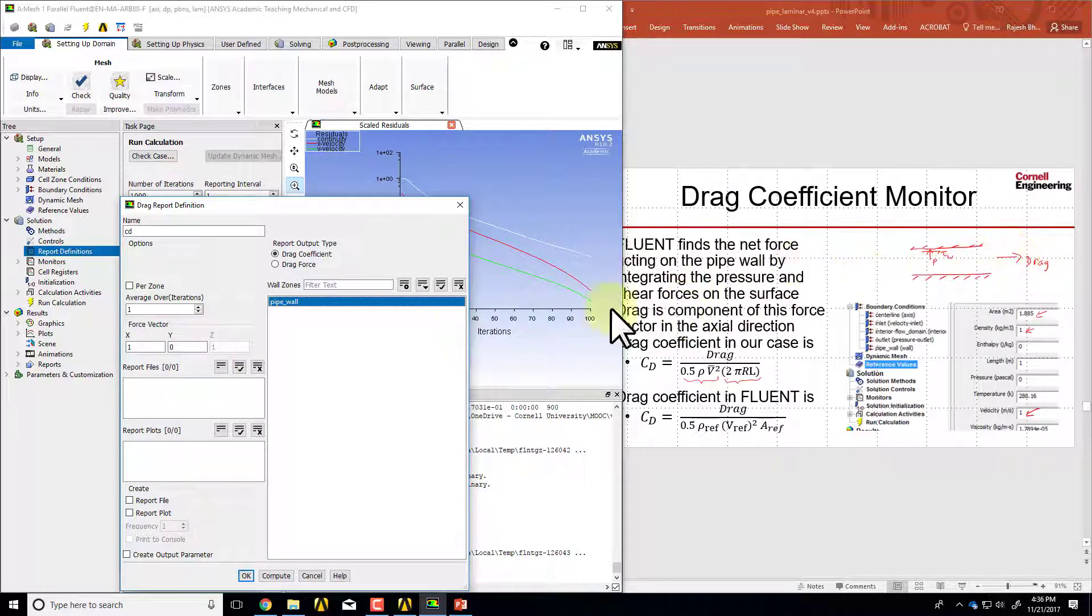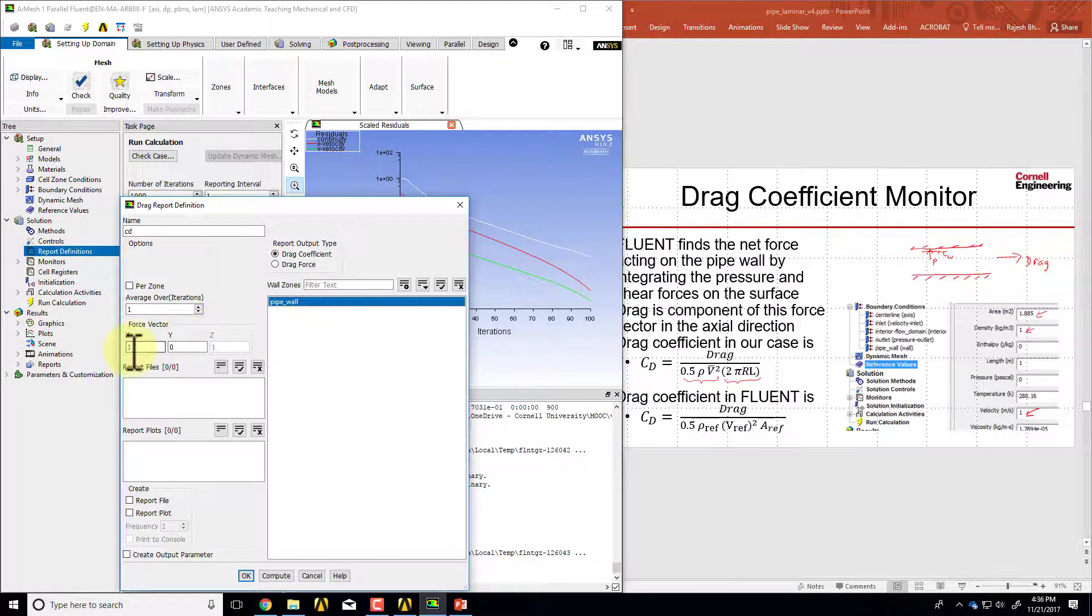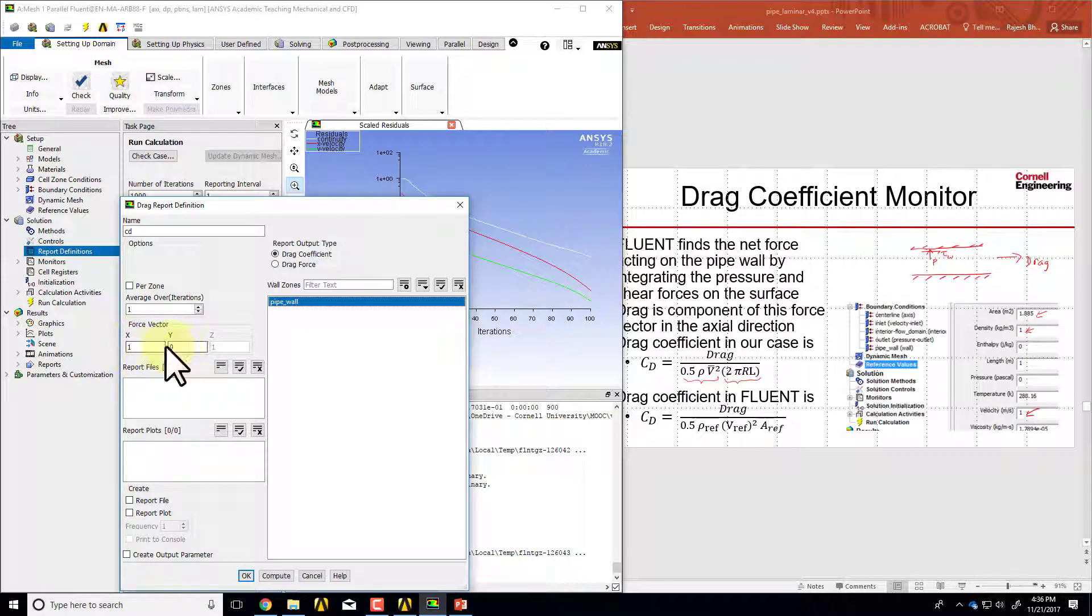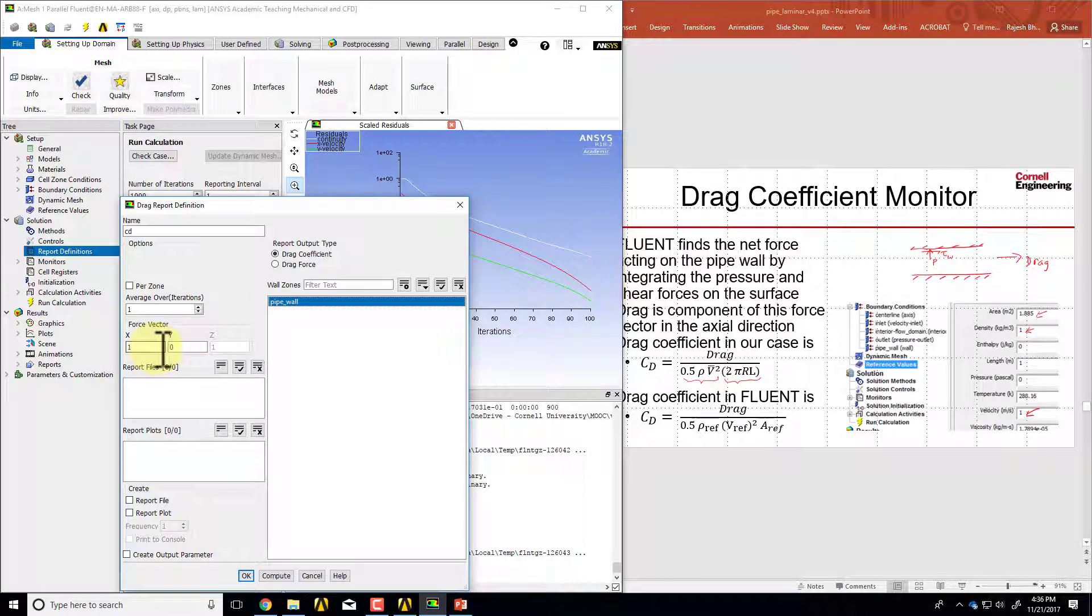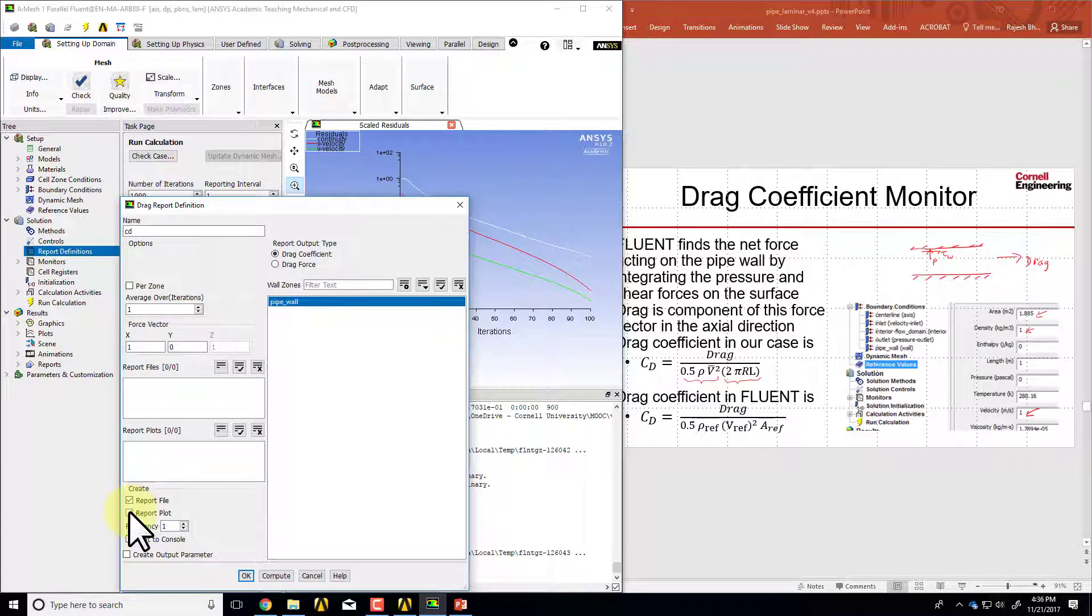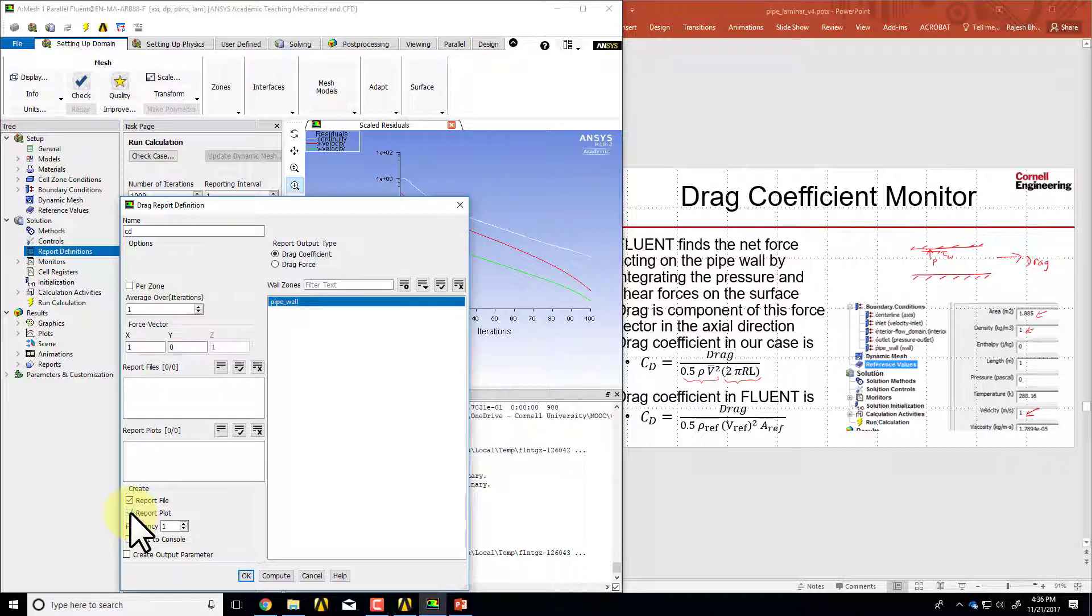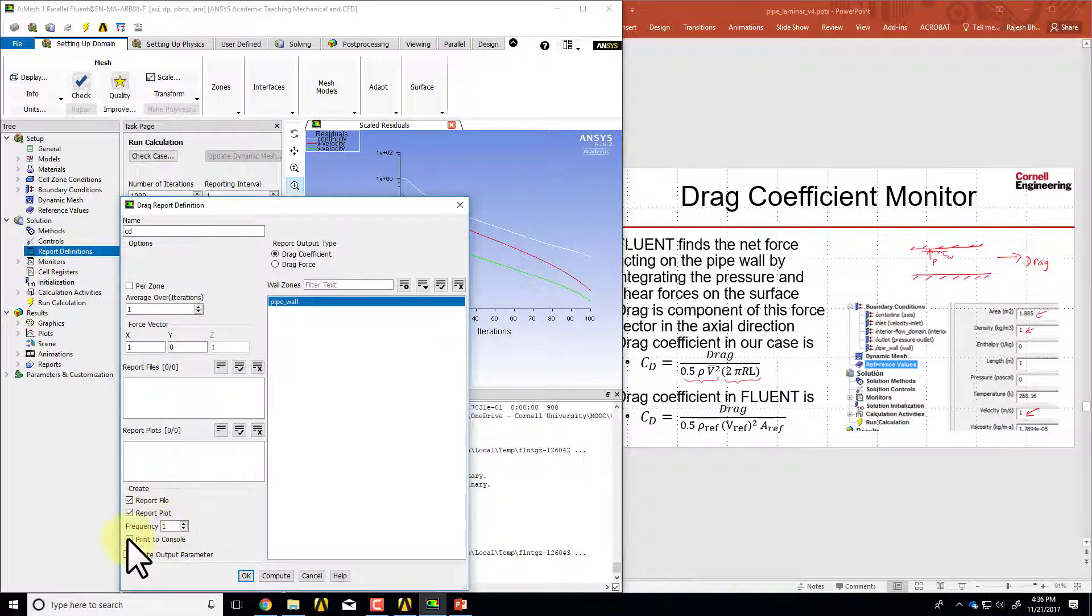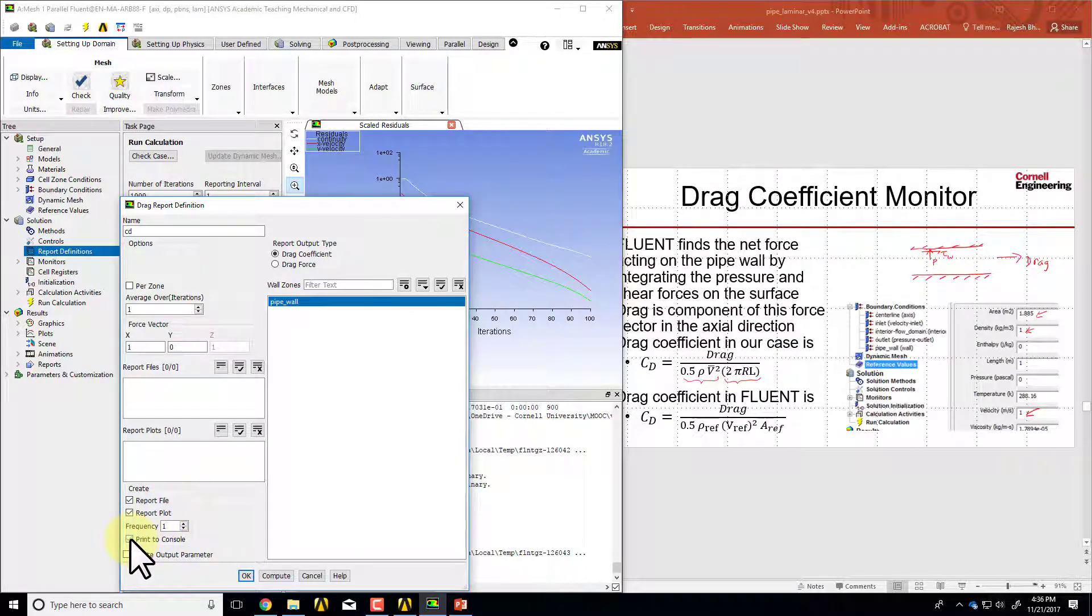The axial direction is x in Fluent, so x is 1 and y is 0. That specifies the axial direction. I'll say create report to file so it'll write the data to a file, and it will also create a plot if I select this. I'll also say print to console.